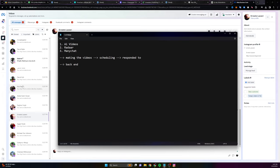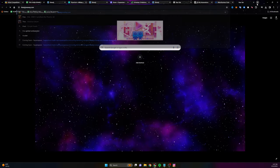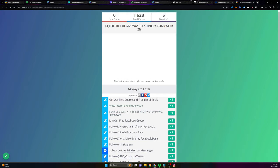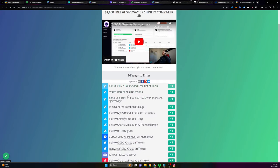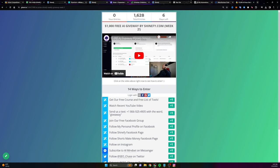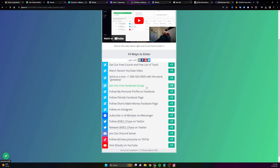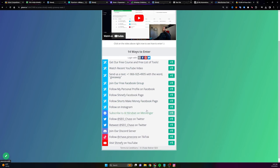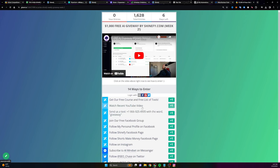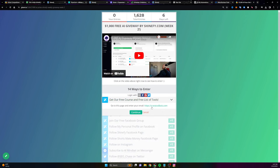So again, if you want to see part four of the series, make sure you respond with the word yes in the comments and to get the giveaway, all you have to do is go to the AI giveaway.com. Follow the instructions here. It's pretty simple. You just follow me on different platforms, send a text. There's different ways to enter and then go grab the free course and the tools and everything. And we'll see you in the next one. Until we do, happy money-making. Thanks for stopping by.